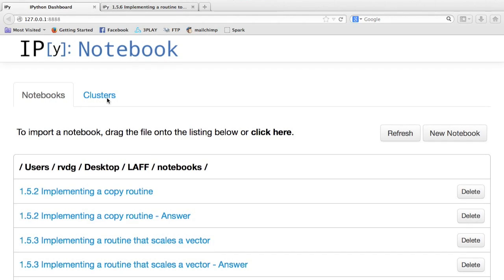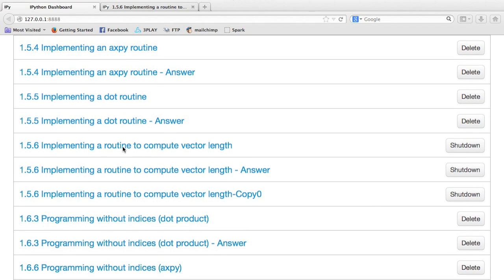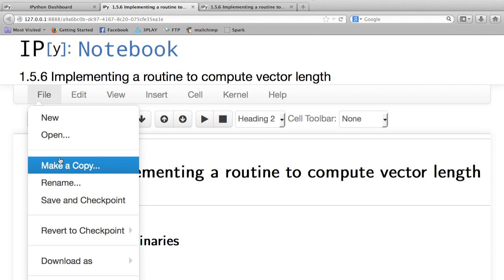So, let's have a look at how we can implement a routine for computing vector length. Here's my dashboard for Python notebooks, and let's open up 1.5.6, Implementing a Routine to Compute Vector Length. Now, remember, first make a copy.